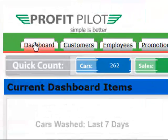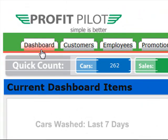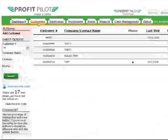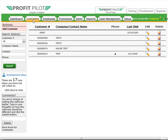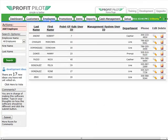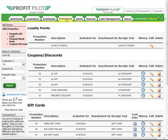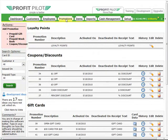First we'll look at the menus across the top. You have your dashboard which includes all of your sales information. The customers tab is your complete customer database. The employees tab manages all of the different employees who will be working at the facility and anybody who will need to log in or out of the system. The promotions tab covers all your different marketing and promotional programs such as loyalty points, coupons and discounts, gift cards, and wash books.